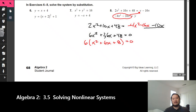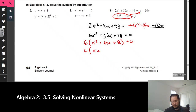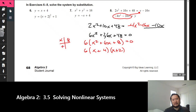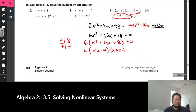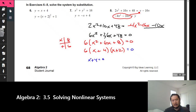We can factor out 6, or divide everything by 6. Now looking at the trinomial, we need factors of 8 that add up to 6. That's 4 and 2: (x + 4)(x + 2) = 0, since 4 times 2 is 8 and 4 plus 2 is 6. Setting each factor equal to zero: x + 4 = 0 gives x = negative 4, and x + 2 = 0 gives x = negative 2.